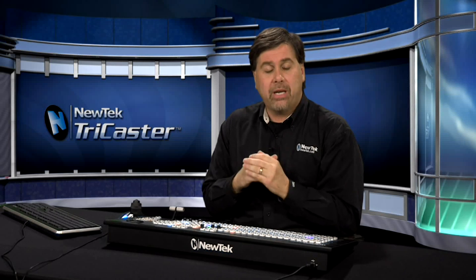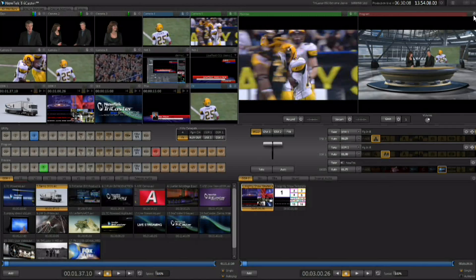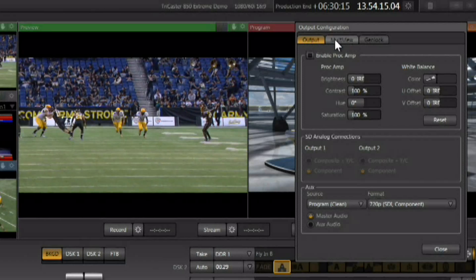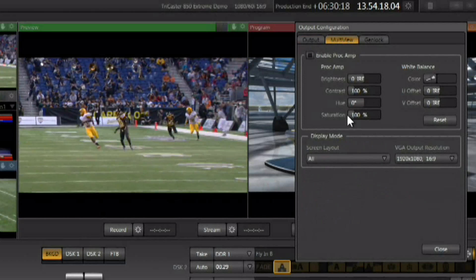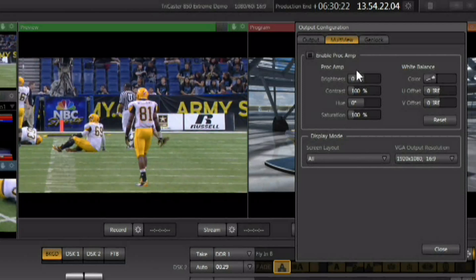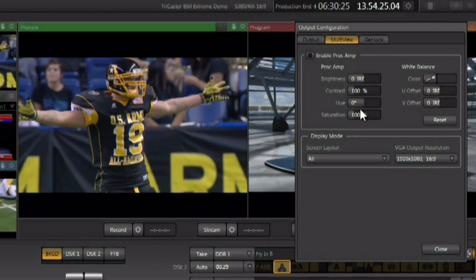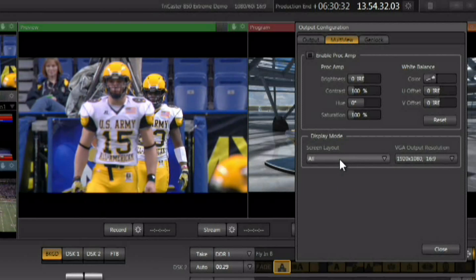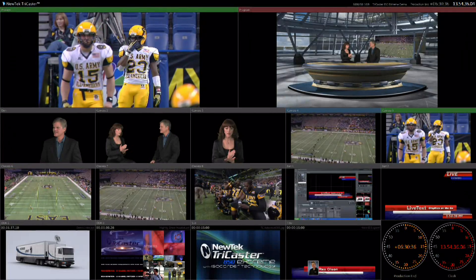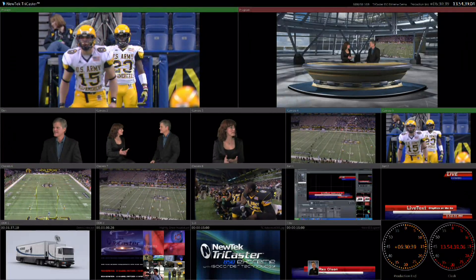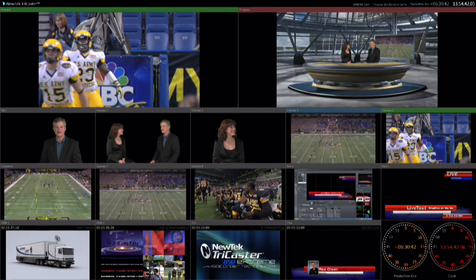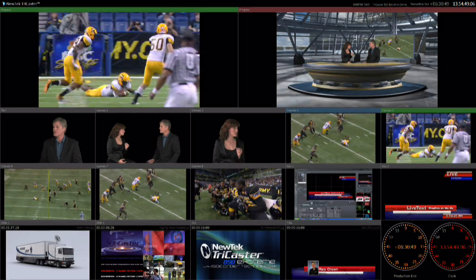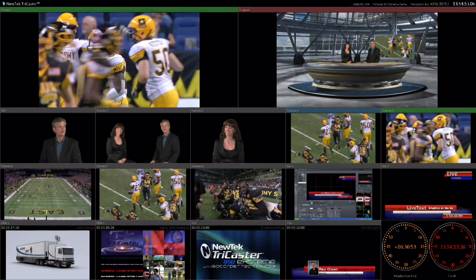To configure the multi-viewer once it's attached, go to the little gear above your program out window. You've got three tabs, and one of those tabs is for the multi-viewer. This gives you a proc amp for that multi-viewer, the ability to adjust video levels on what's going out on that DVI monitor, and the ability to configure what's going out the multi-view port on the back of the TriCaster. Right now it's set to the multi-viewer, which shows all the inputs coming into the TriCaster, with a big preview and program and large production clocks — the time-of-day clock in red and the countdown clock in yellow.